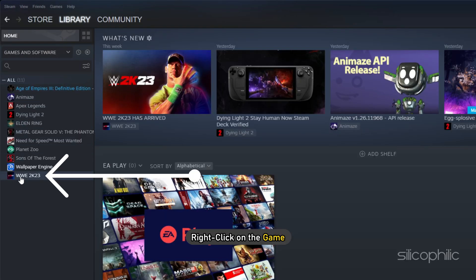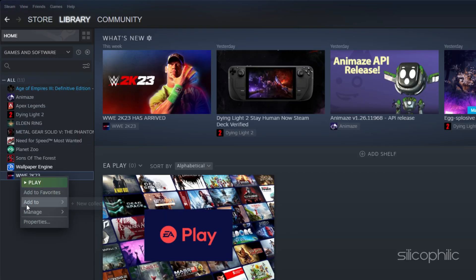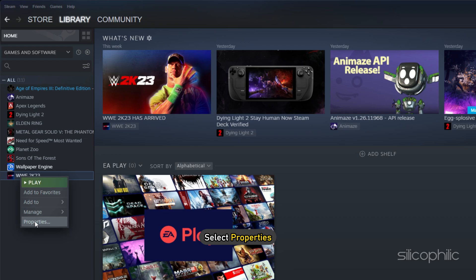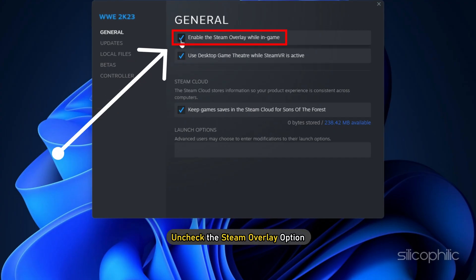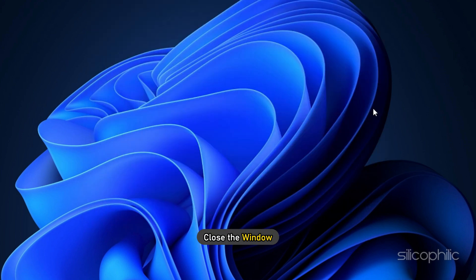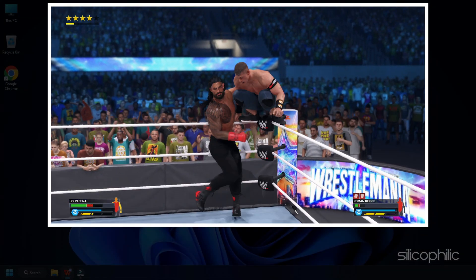Right click on the game and select Properties. In the General tab, uncheck the Steam overlay option. Close the window and run the game.